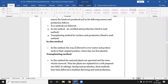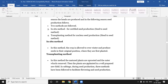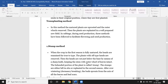In the transplanting method, the mature plants are uprooted and the outer leaves are removed, then the plants are replanted in a well-prepared new field. In cabbage seed production, three transplanting methods are followed. In the transplanting method, the crops are produced in one field and transplanted into another field. The three important transplanting methods are: the stump method, the stem with central core intact method, and the head intact method.